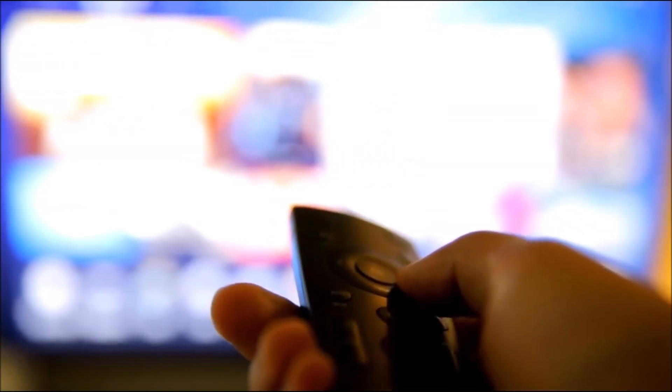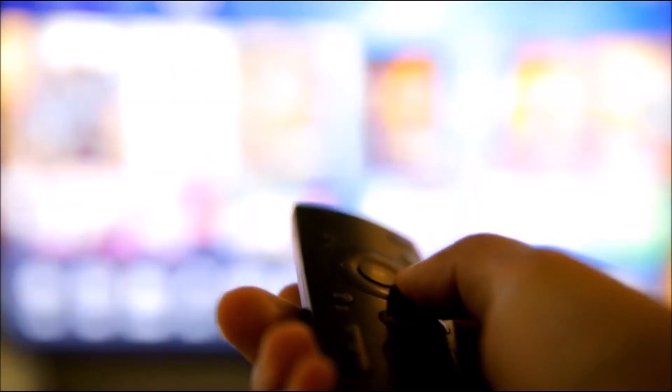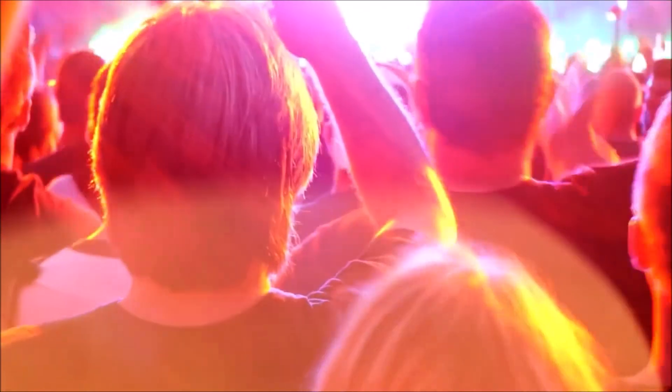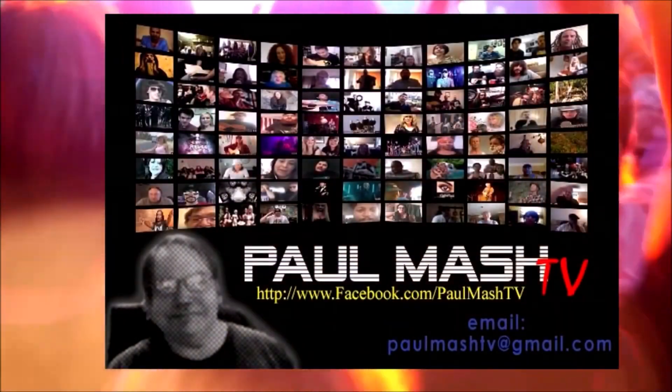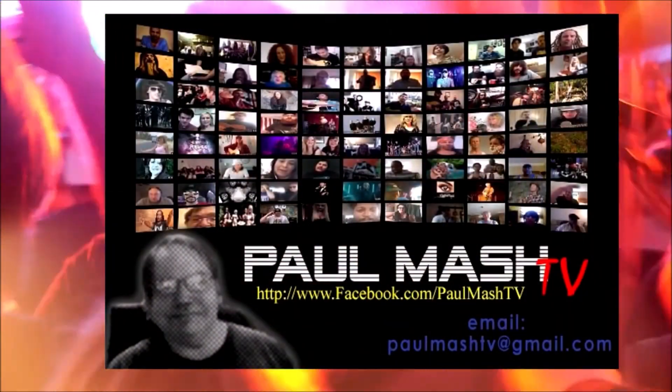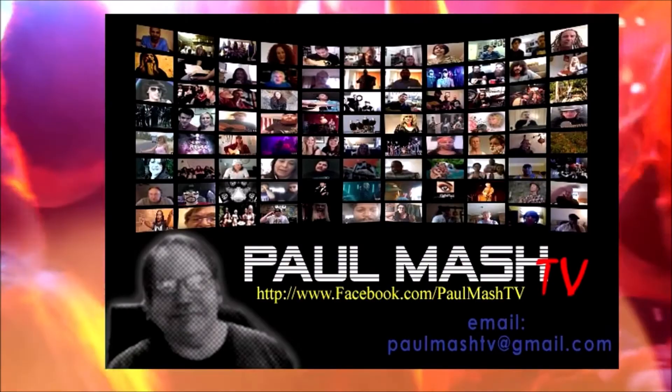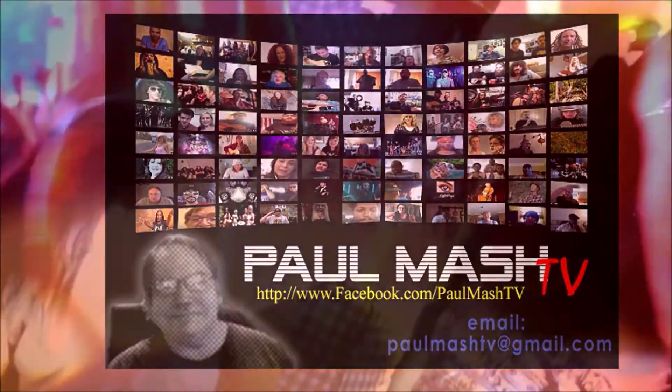Take a trip behind the scenes with future country, rock, blues kings and queens. Discover them first with Palm Mash TV.